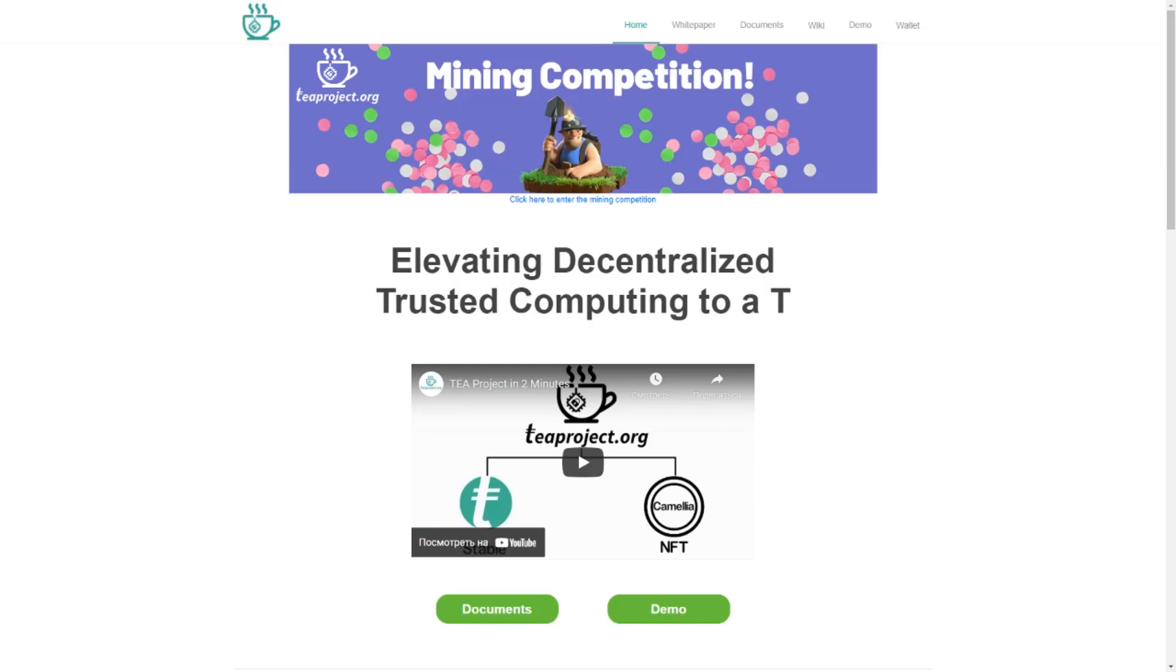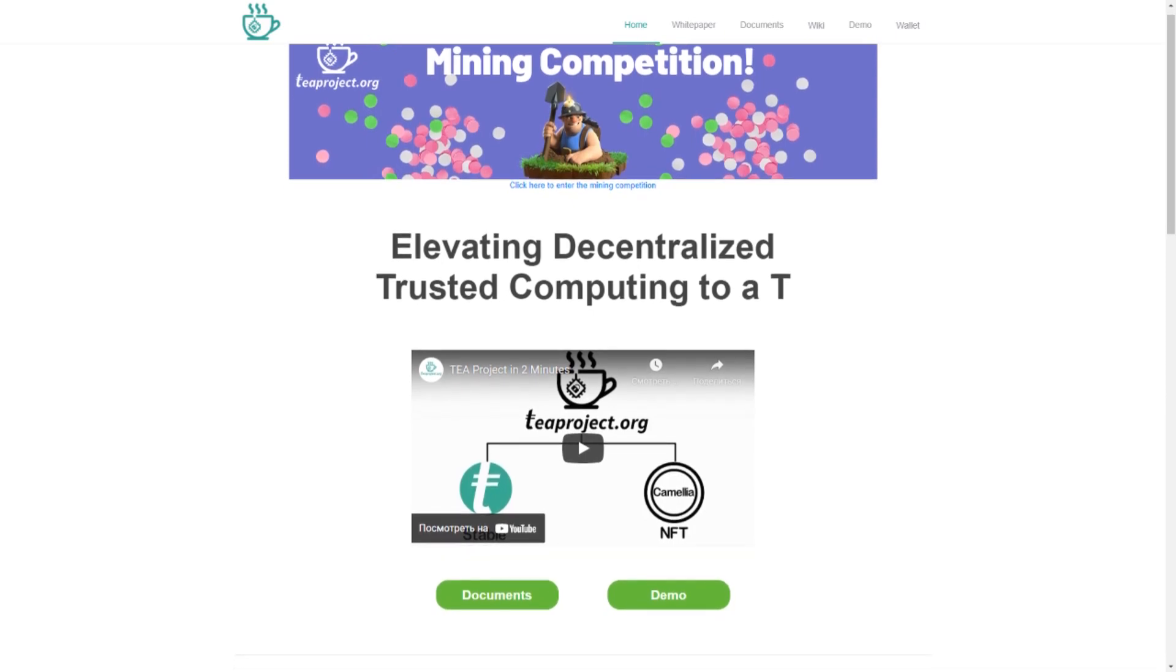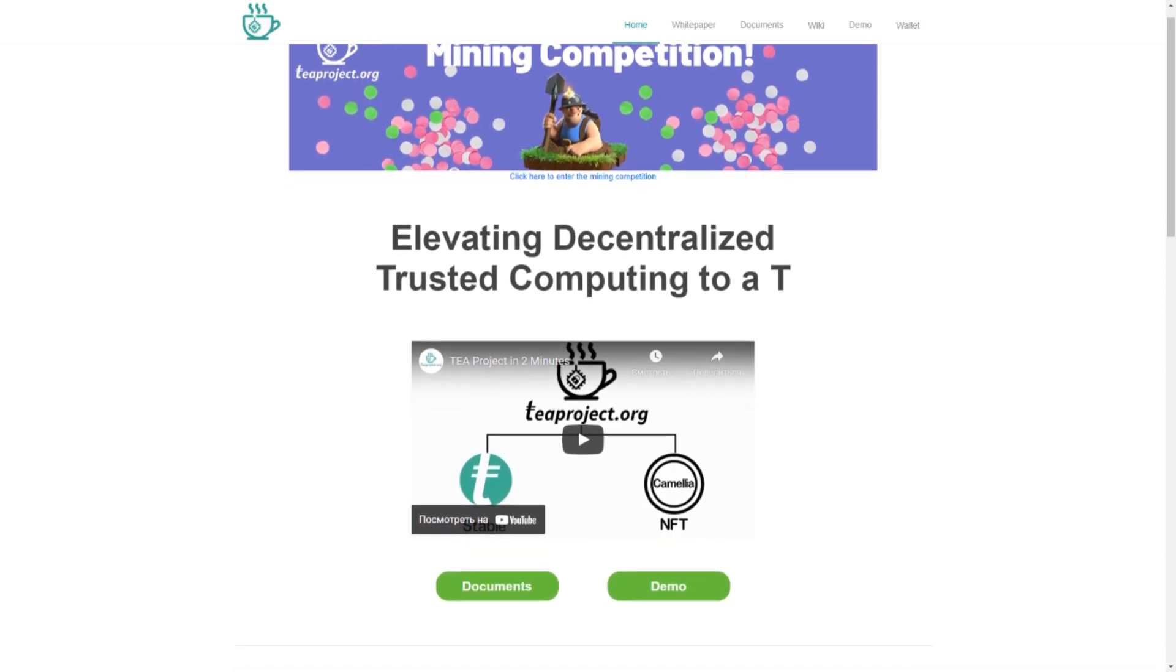Hello everyone! In this video I will tell you about the T project. I will talk about its main goals, features, and how it works.